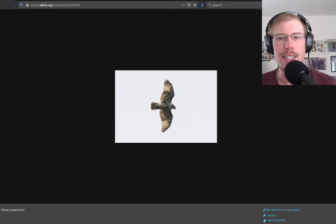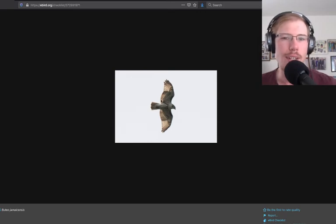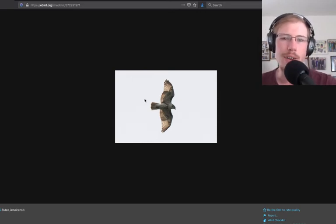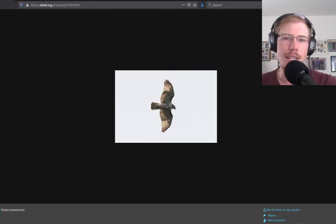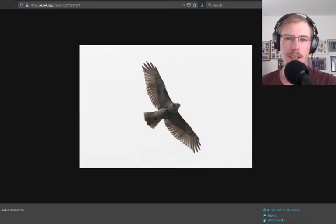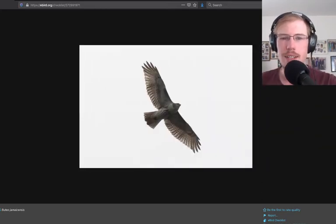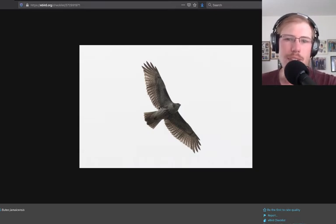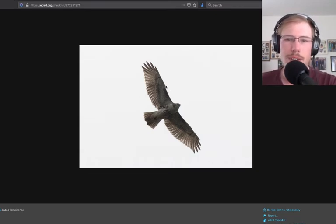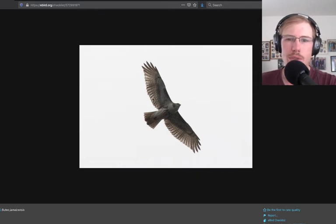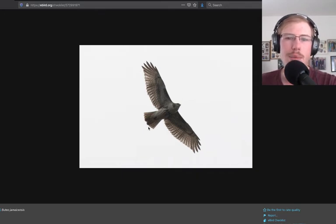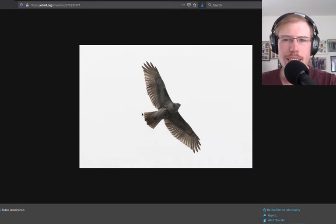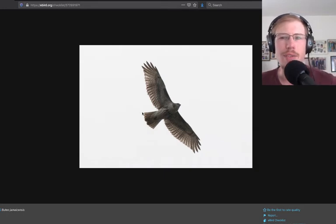Again, on juvenile red tails, no dark trailing edge to the wing and no red tail, but we have patagial bars and the belly band. Another juvenile red tail. Again, we see the same features: belly band, the patagial bars tell us it's a red tail. No dark trailing edge, and we have more of a light-colored tail of a juvenile with some brown striping, compared to the red tail of an adult.